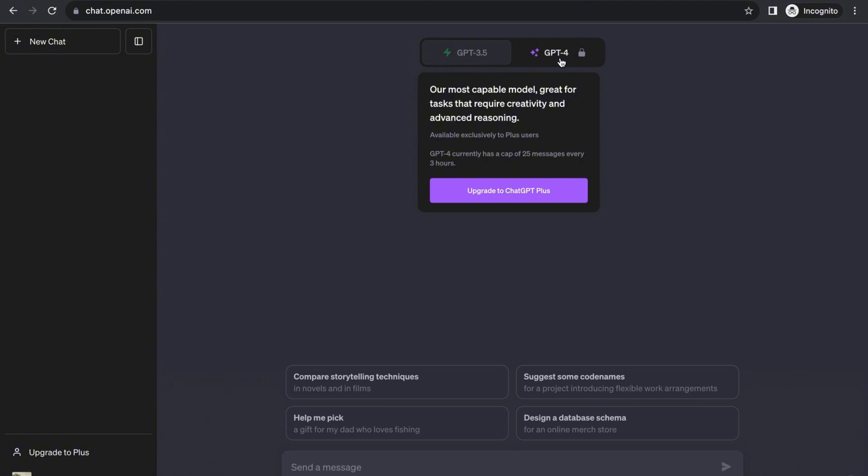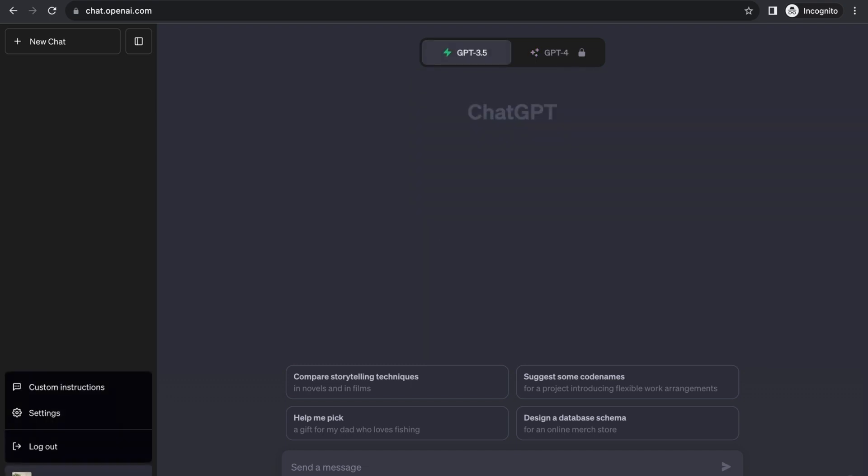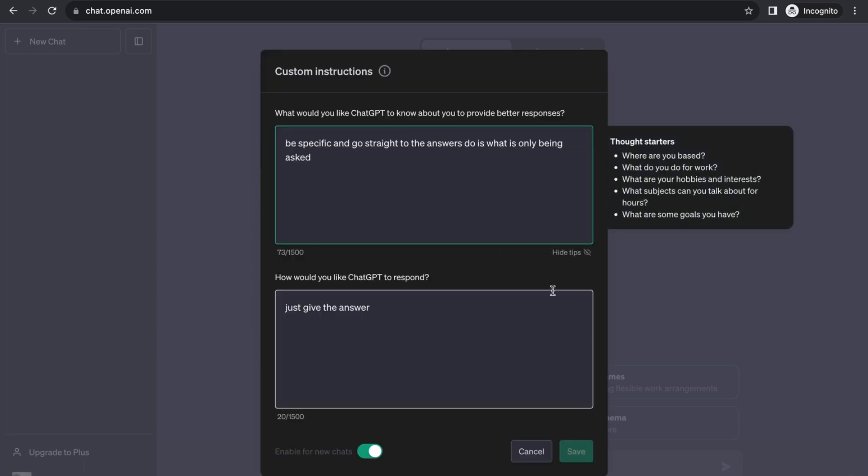Let's proceed to what we're going to talk about. We're going to discuss how to use the custom instructions. The custom instructions will be found right here in the bottom left corner of your screen. As you can see here, they introduce the new custom instructions feature that customizes your interaction with ChatGPT by providing specific details and guidelines. Whenever you edit your custom instructions, they'll take effect in all new chats you create. Existing chats won't be updated or affected by the custom instructions.